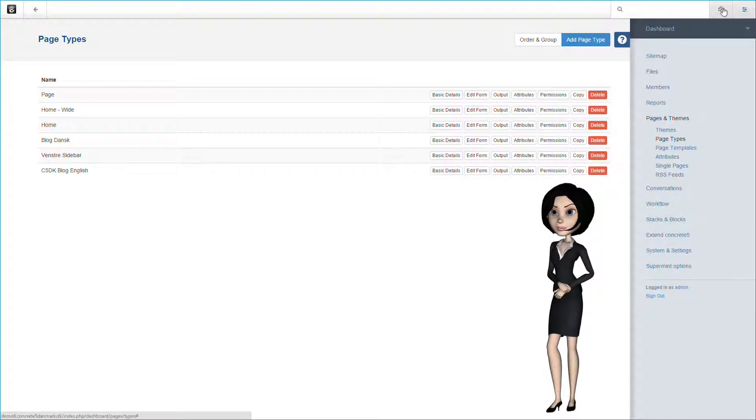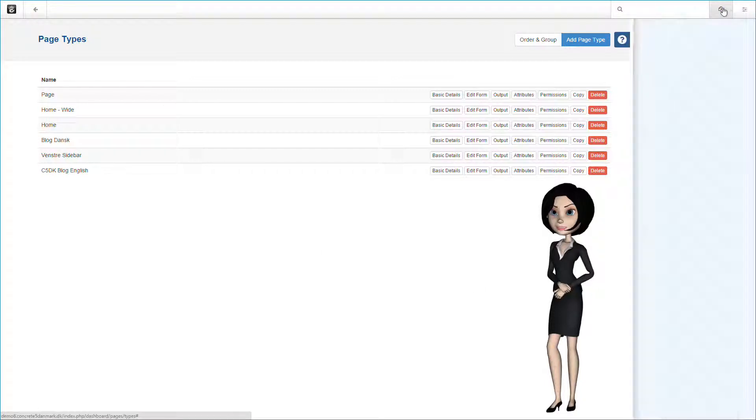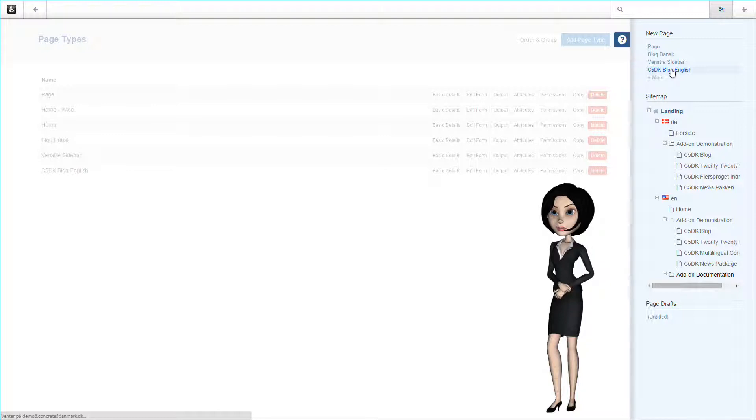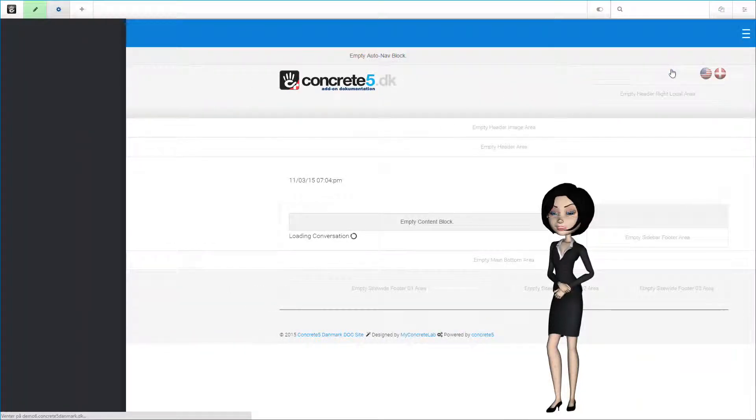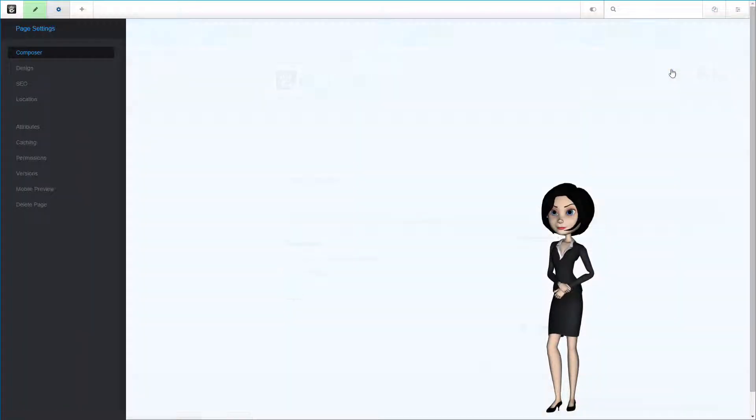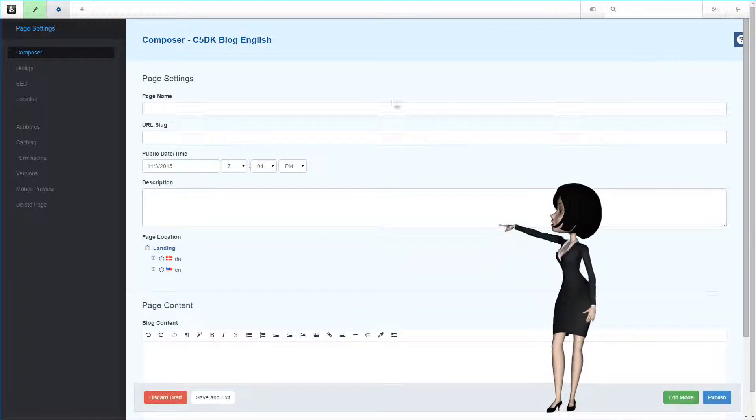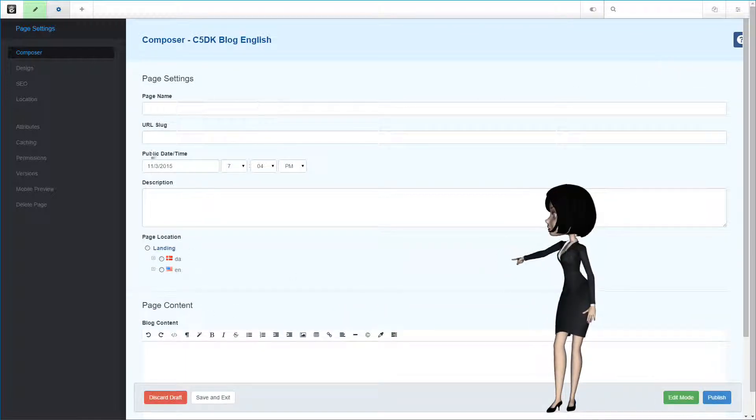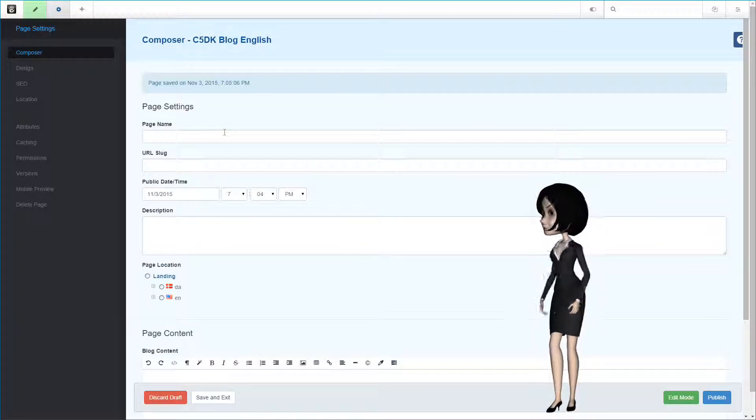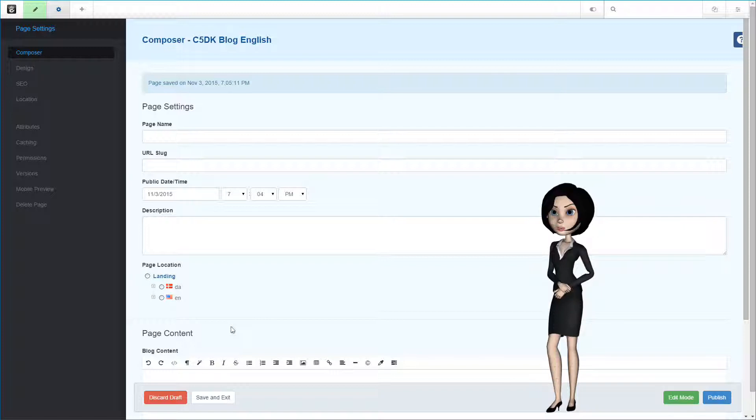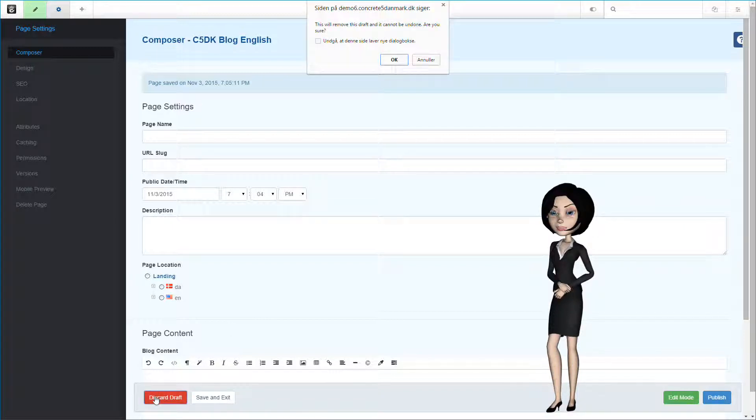We will now test the blog page type. We do this by opening it in composer. If it looks alright in there, the blog page type will also work in our c5dk blog. As you see here, all the composer form elements are present and this page type is ready to be used. We will actually not make a new page at the moment, so we simply discard the draft to delete it.